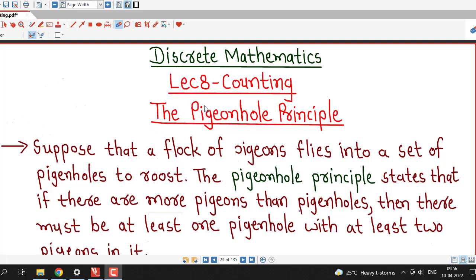Hello friends, I welcome you in lecture number 8 on counting. In this lecture we are going to discuss about the pigeonhole principle.